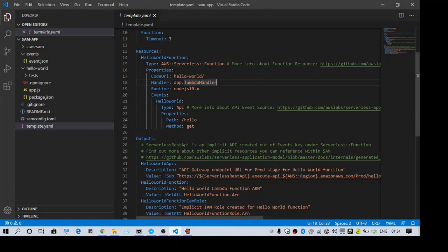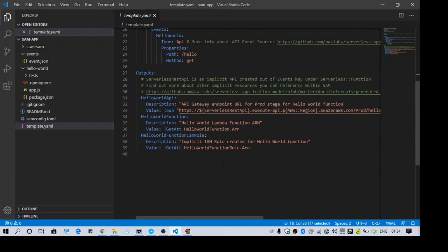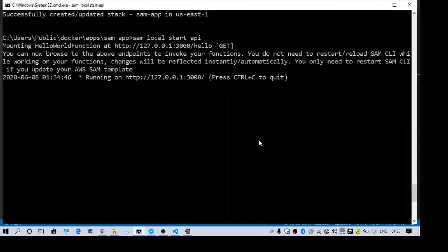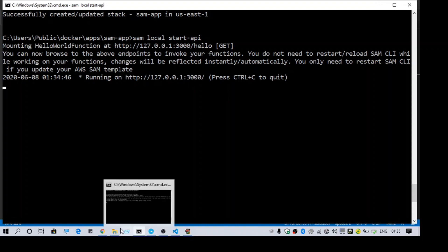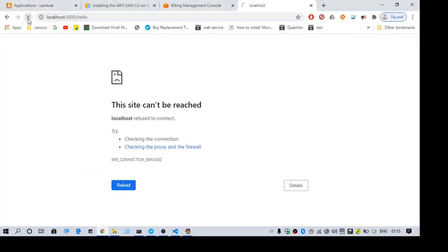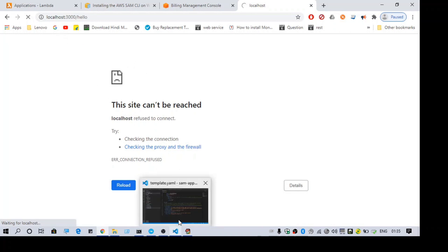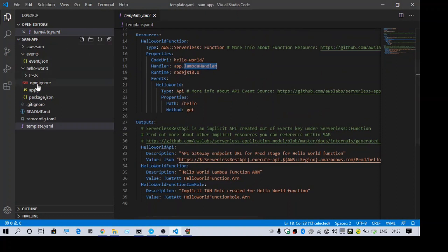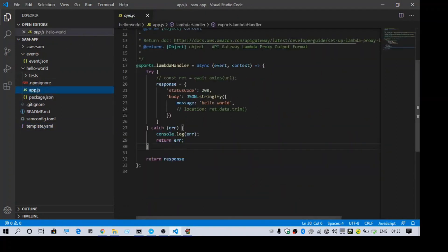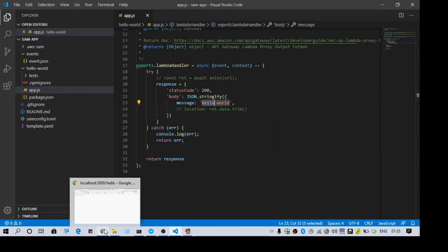Looking at the template, we can see the path and the Lambda function mapped to that path. The API Gateway is now running and you have the URL with the /hello endpoint. Calling the API Gateway internally invokes the Lambda function specified in the template, which calls the app.js file and returns the message hello world. As you can see, we are getting the message hello world - everything looks fine.